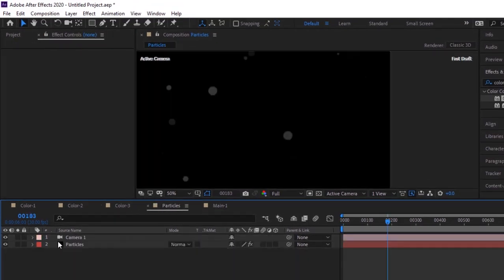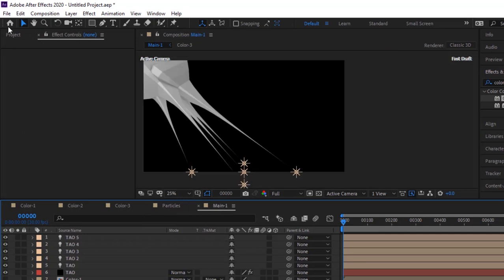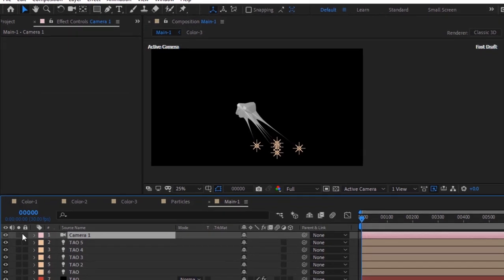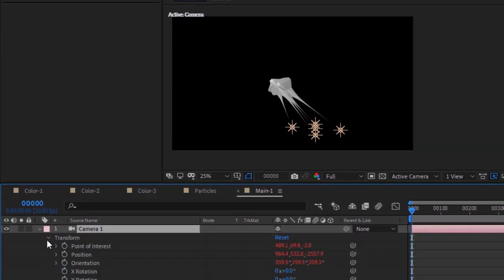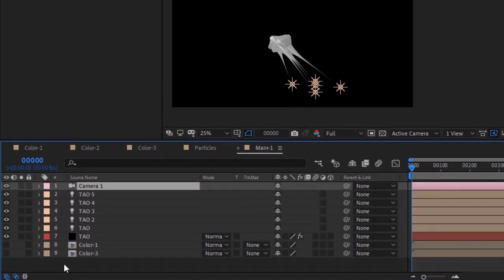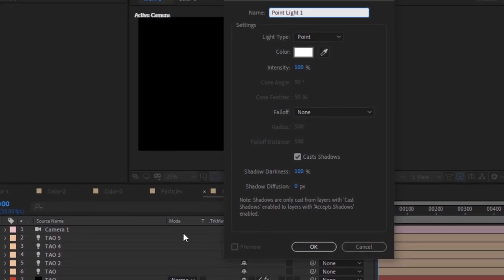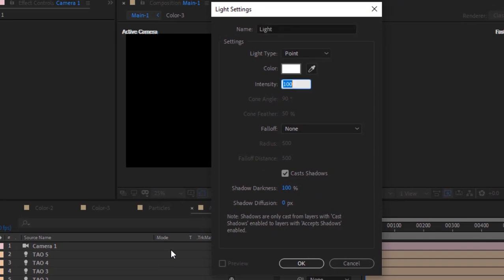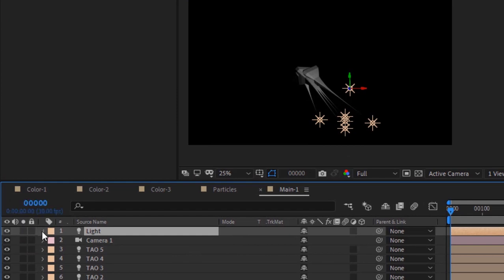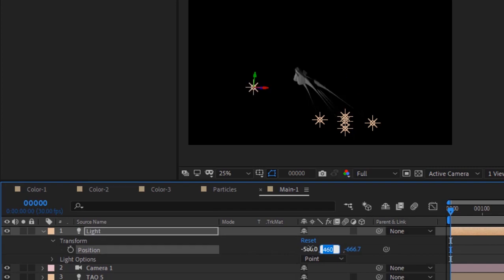Go to the Particles composition. Copy the camera layer and paste it into the Main 1 composition. Add a new point light layer to the composition and rename it to Light. Go to Light Transform and change its position to minus 580, 620, and minus 966.7.